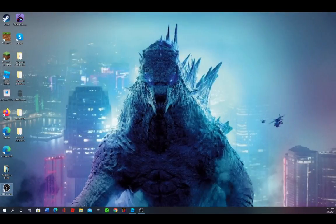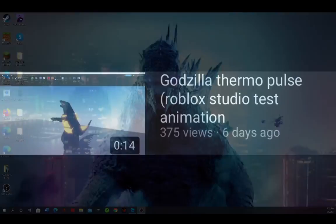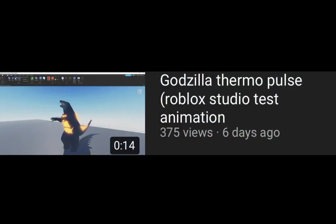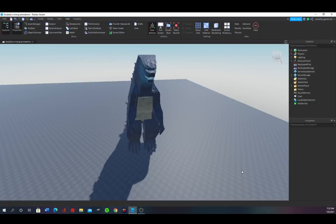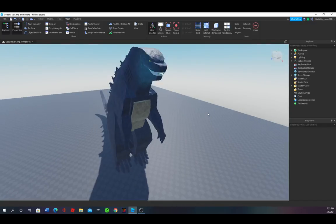Hey, what's up guys, welcome back to another video. Today I will be doing a tutorial on how I made the dorsal plate colors change on the Godzilla. In this video I made the Godzilla dorsal plates color change, so I'm going to be doing a tutorial on how I did that. Okay, so let's go into Roblox Studio.